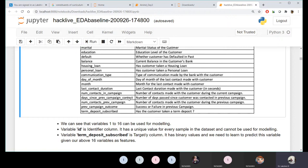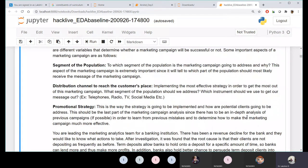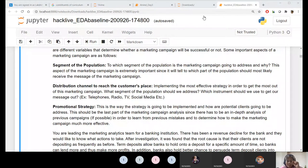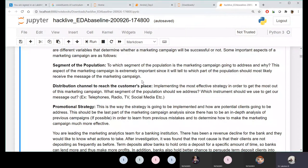So call duration is one indicator - an explanatory variable for prediction. Next: number of contacts in the current campaign, number of contacts in the previous campaign, days since previous campaign contact, previous campaign outcome (whether the customer turned back or not), and term deposit subscribed. I'm explaining all this thoroughly so you understand the domain context. Understanding the problem statement and dataset is a primary quality of any data scientist.